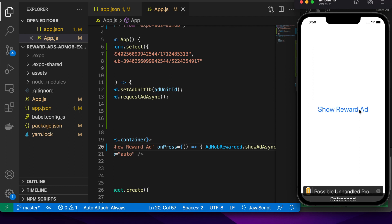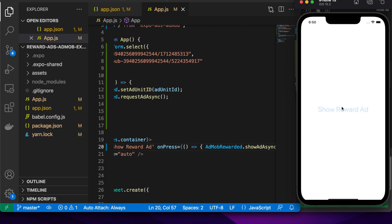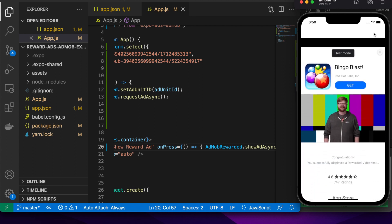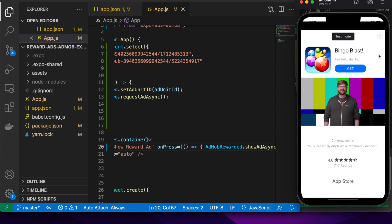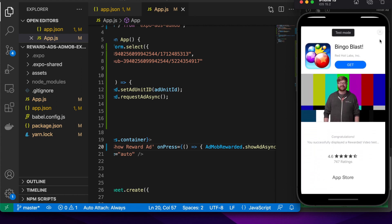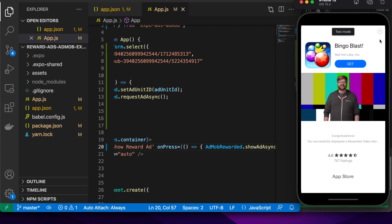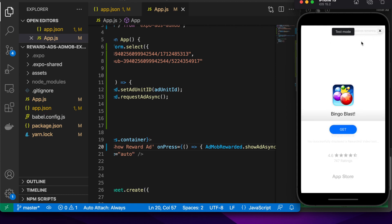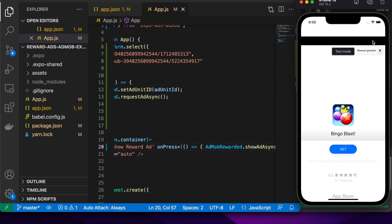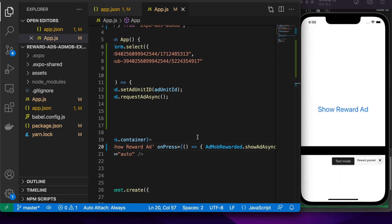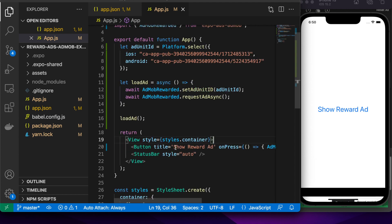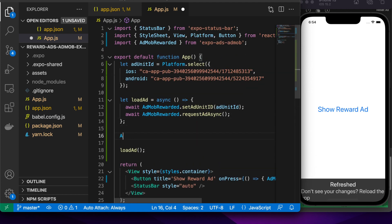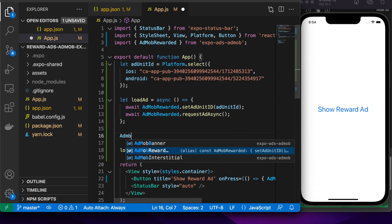When I show reward ad, it hadn't loaded yet, so you have to wait for it to load. Now that it's loaded, I can show my rewarded ad. You can see there's time remaining ticking down in the top right corner. It'll tell you reward granted once the reward is granted. But we don't know what that reward is.